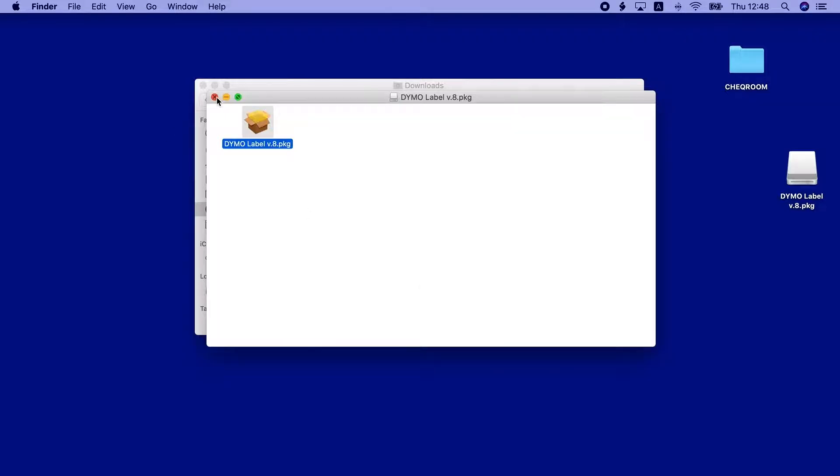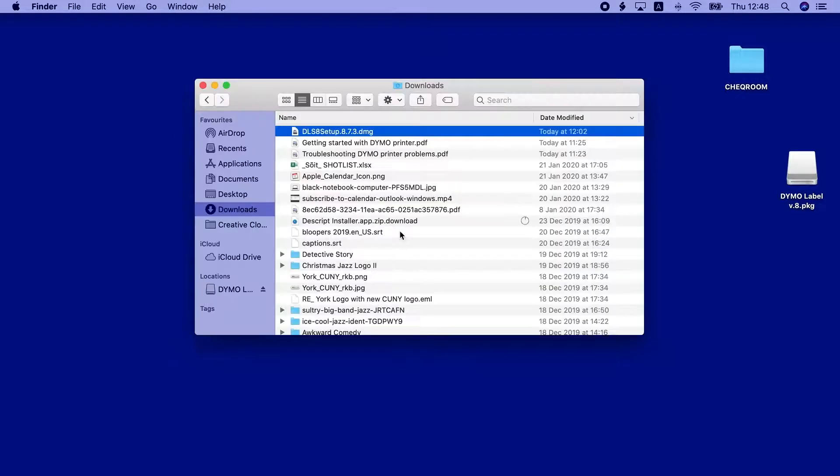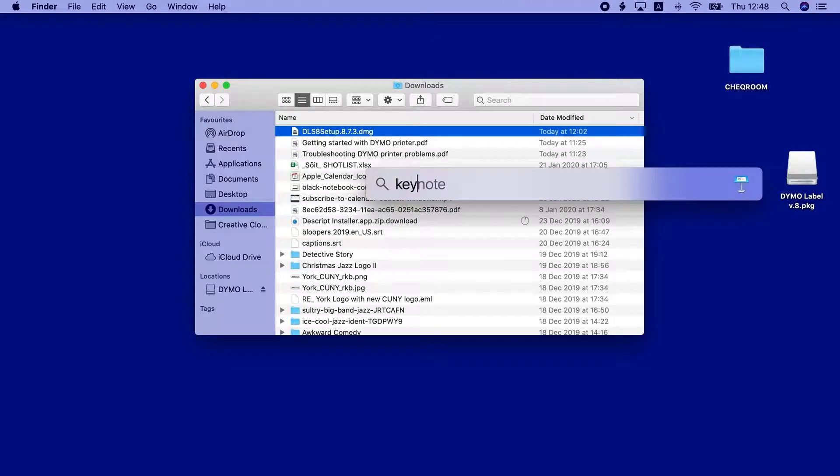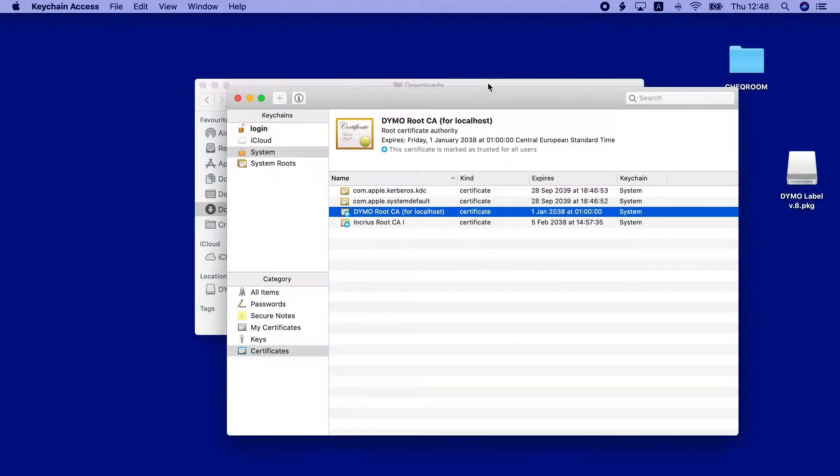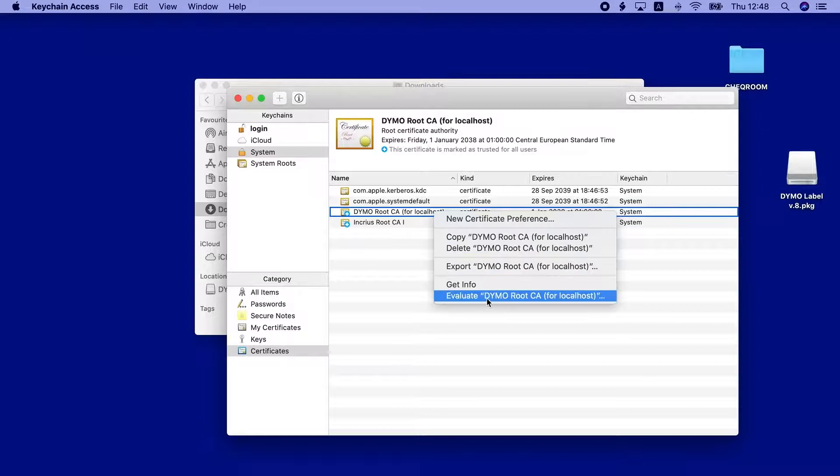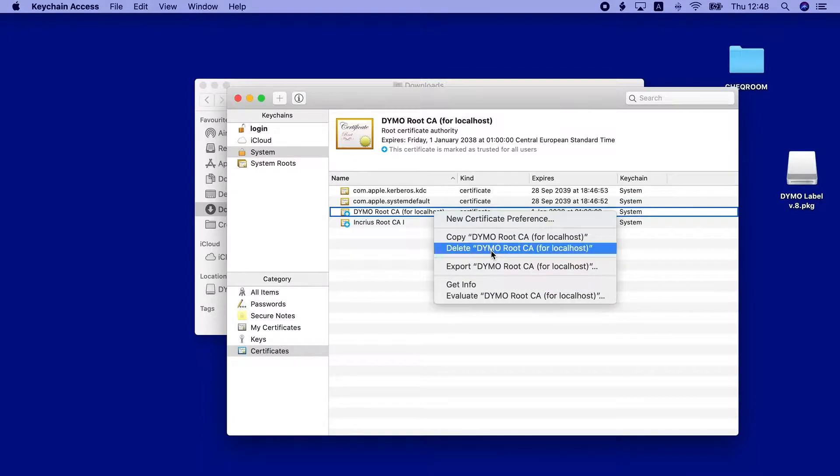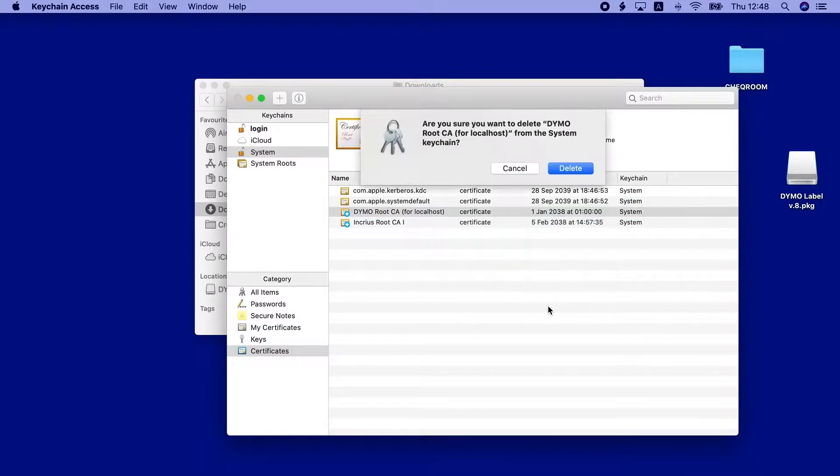Press Command and Space and search for the Keychain Access app. In Keychain Access, click System and look for the Dymo Root CA certificate. Right click and choose Delete Dymo Root CA.